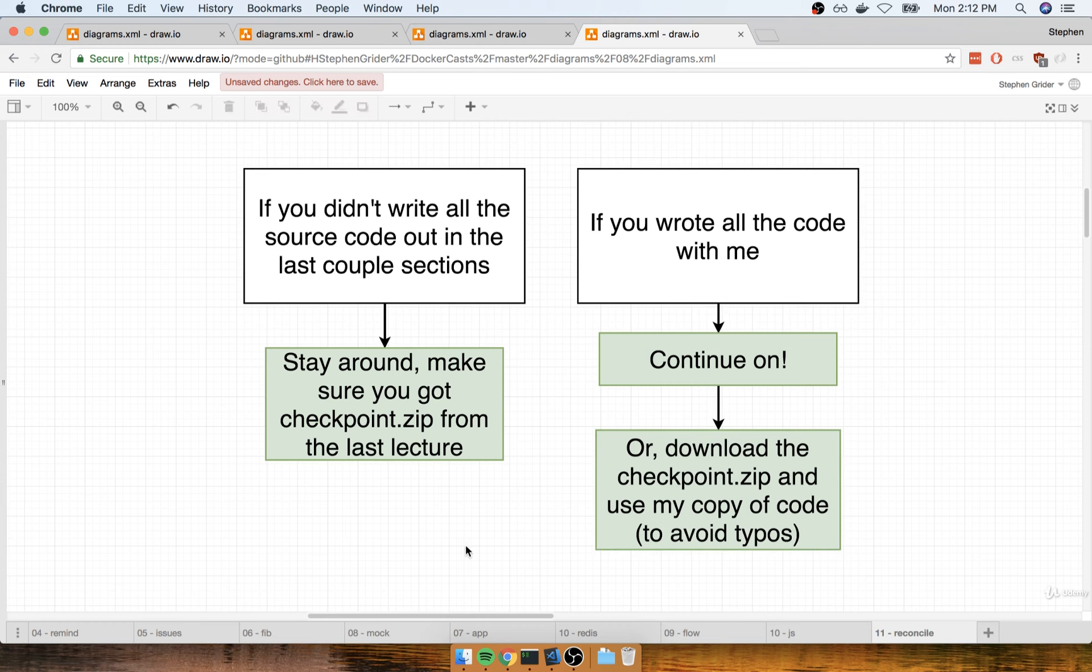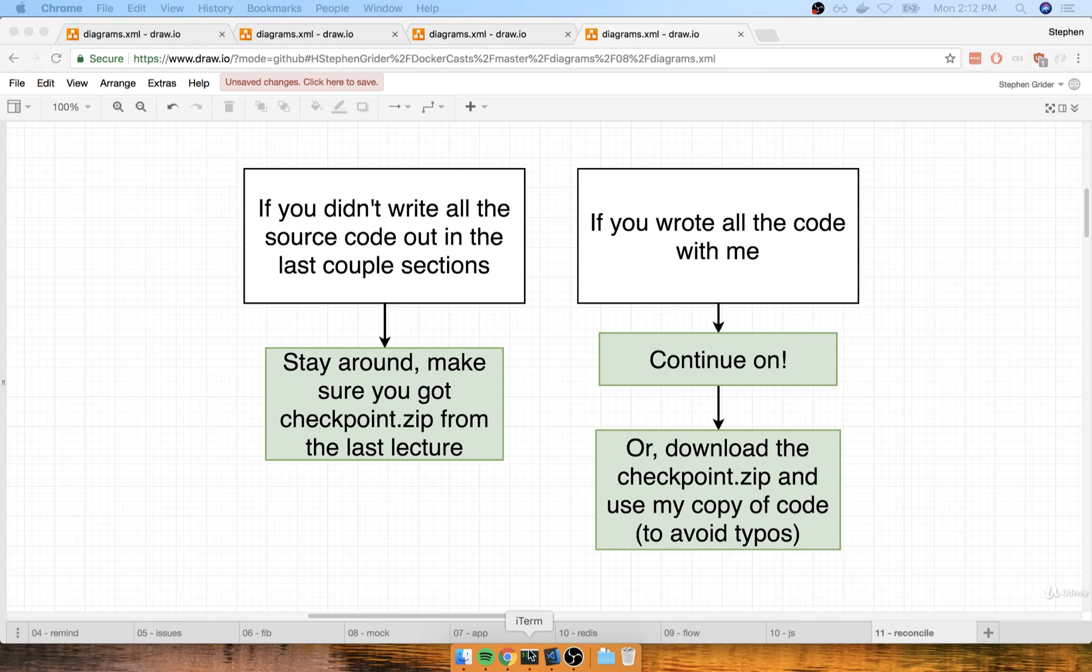So now that we are all caught up and we're all back together with all the source code we need, let's take a quick break. In the next section, we're going to start putting together some Docker containers for each of those different parts of our application. So I'll see you in just a minute.